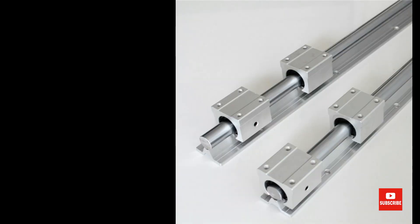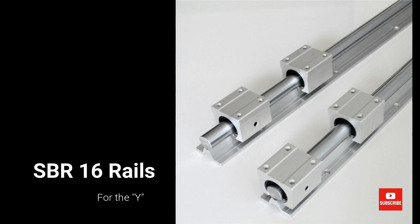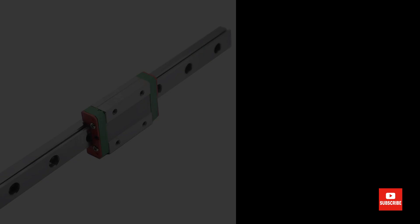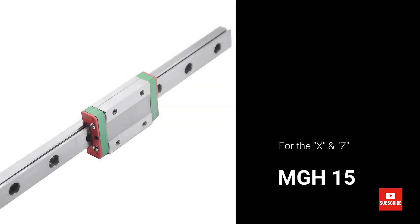The types of rails I chose for my project were SBR-16 for the Y and MGH-15 for the X and Z.